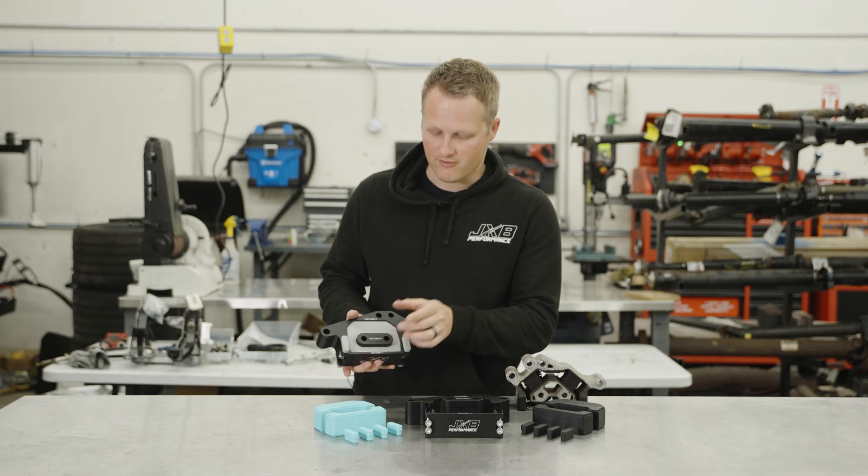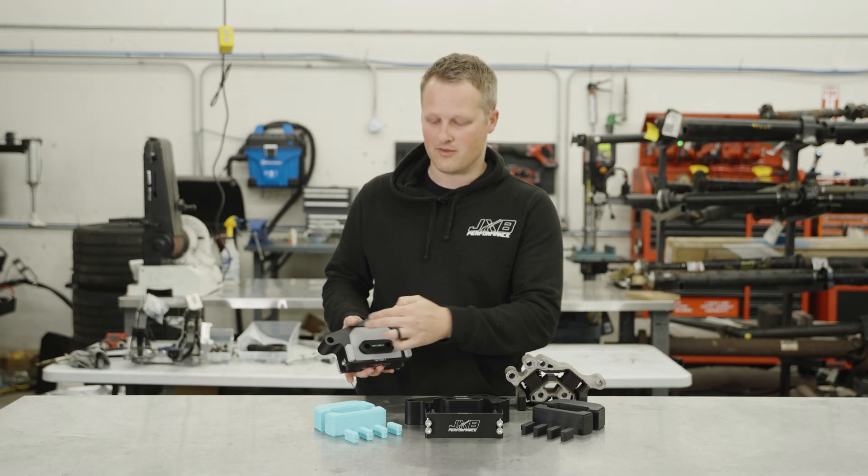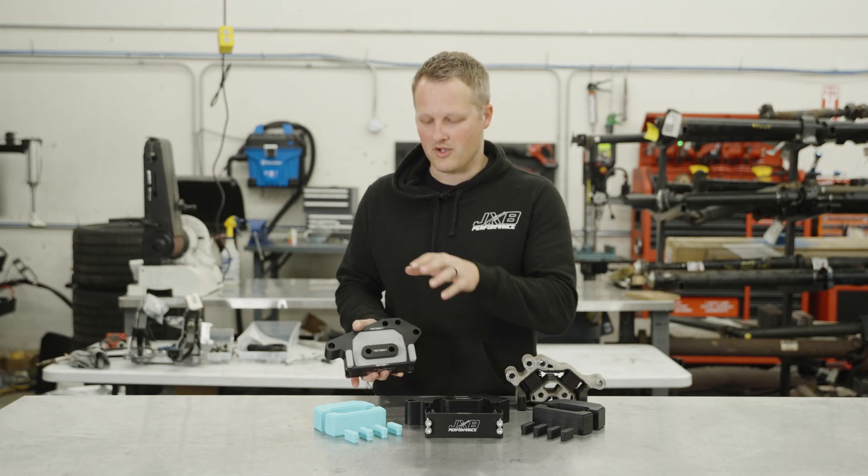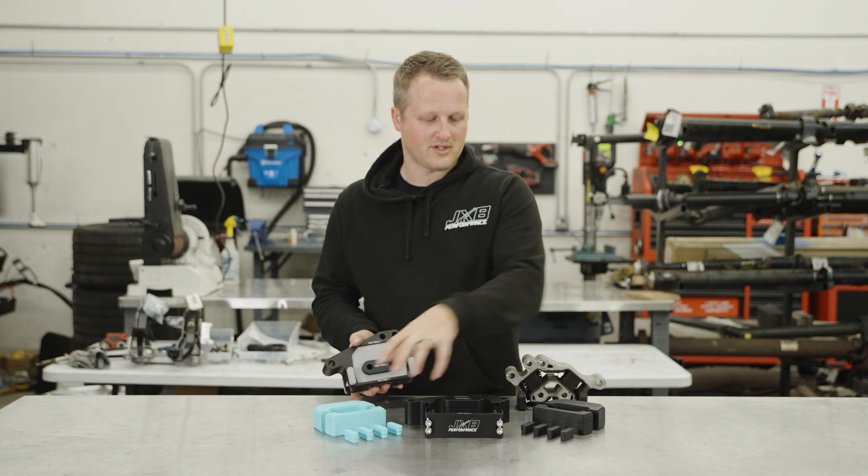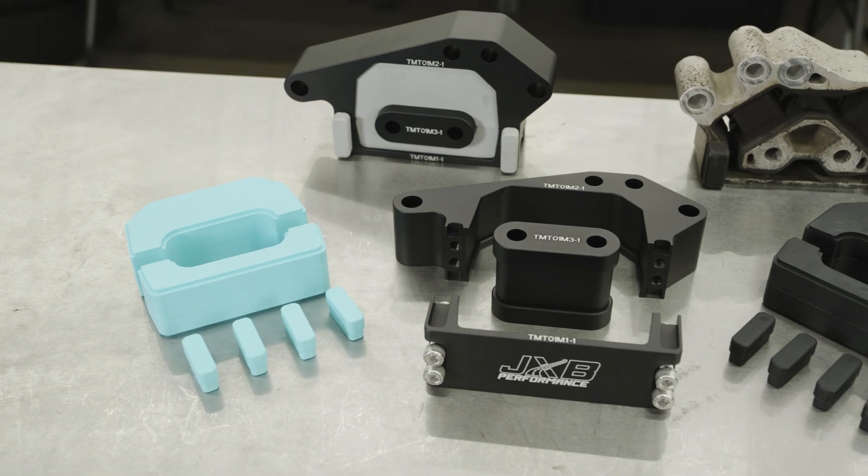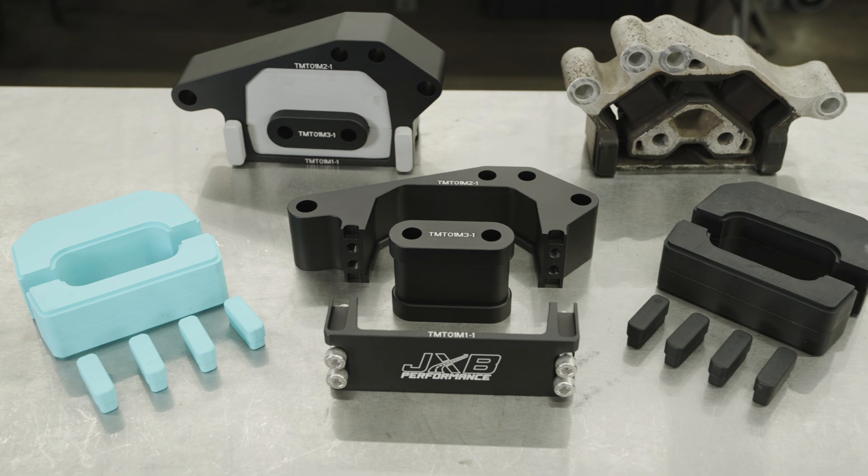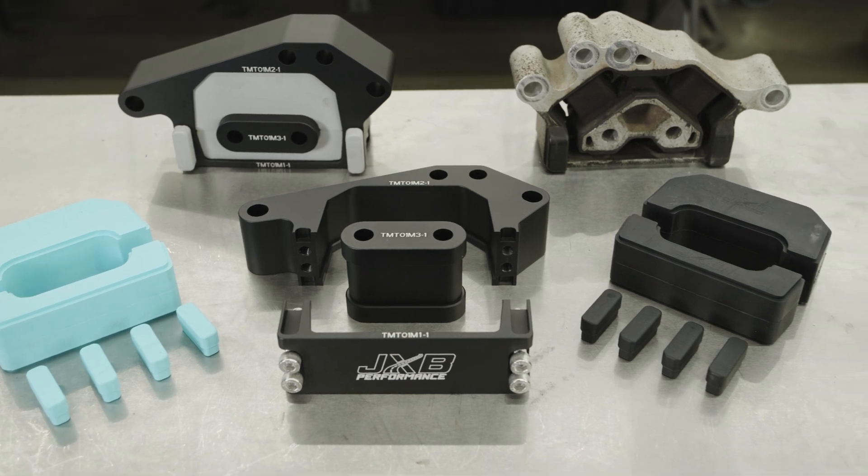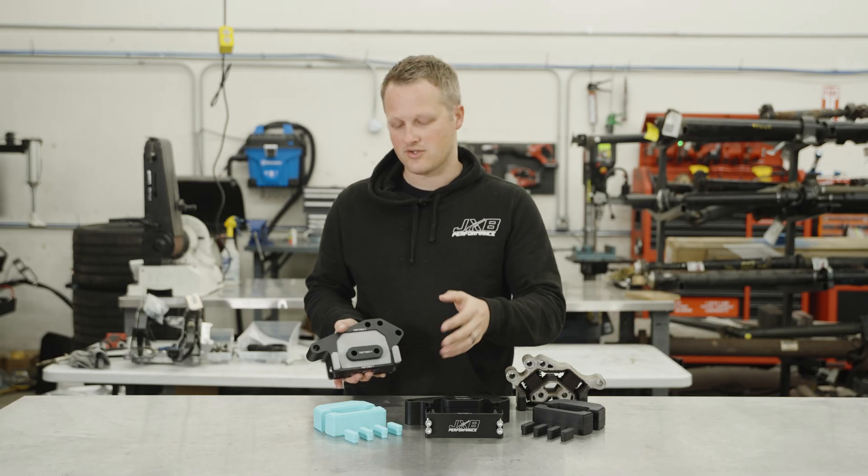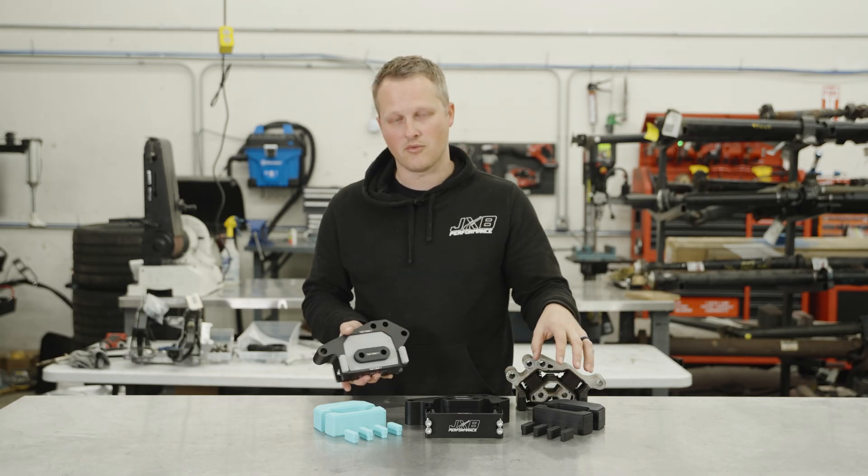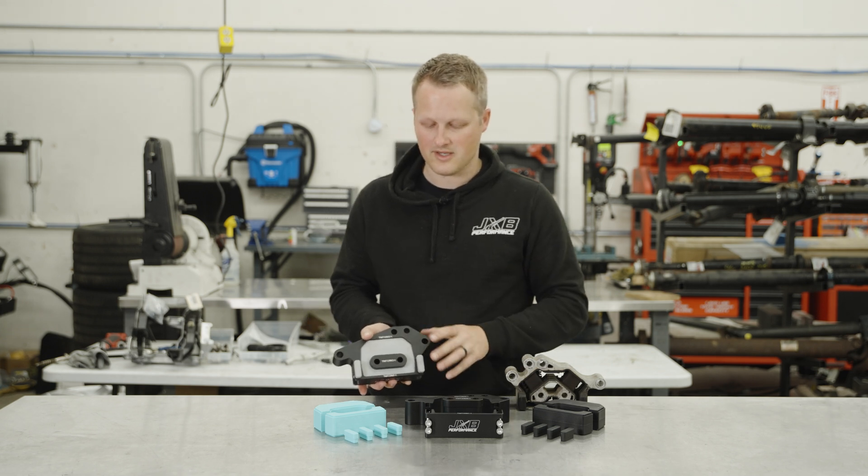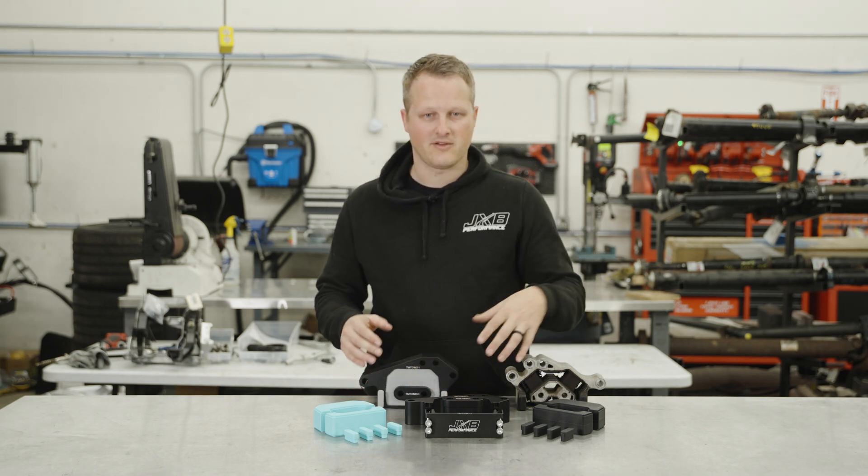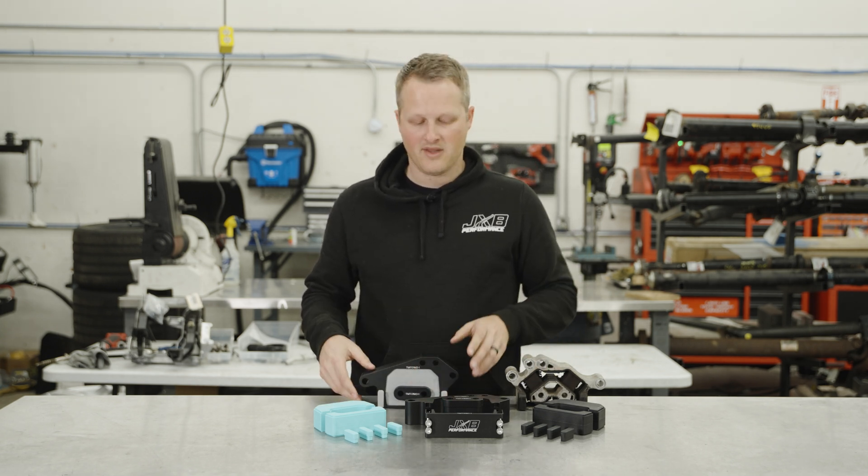Here I actually have the performance bushings installed, which are kind of the middle of the road ones. We also have our softer street ones and our harder track ones. I think most people are going to end up with the performance ones, but you can actually at checkout mix and match these. You can get all three sets if you want, pick two of the sets, or just pick one set. You're also able to buy these down the road if you want to switch them out.